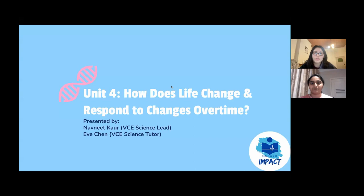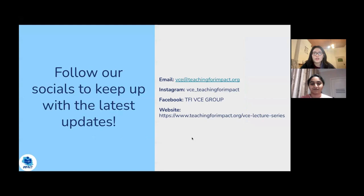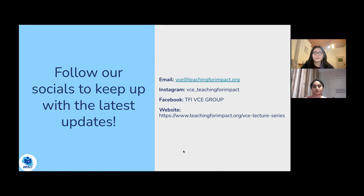Hi everyone, thanks for coming to the unit four biology revision lecture. My name is Eve and I'm a VCE science tutor, and joining me today is Navneet, who is the VCE science lead. Before we start, if you want to keep up to date with TFI, please subscribe to our mailing list and follow us on social media. If you have any questions, please put them in the chat. A PDF of the slides will be provided after the lecture.